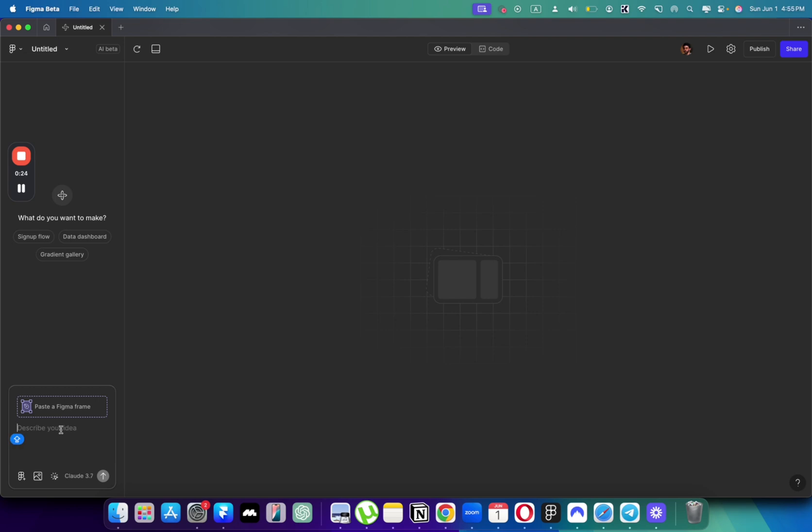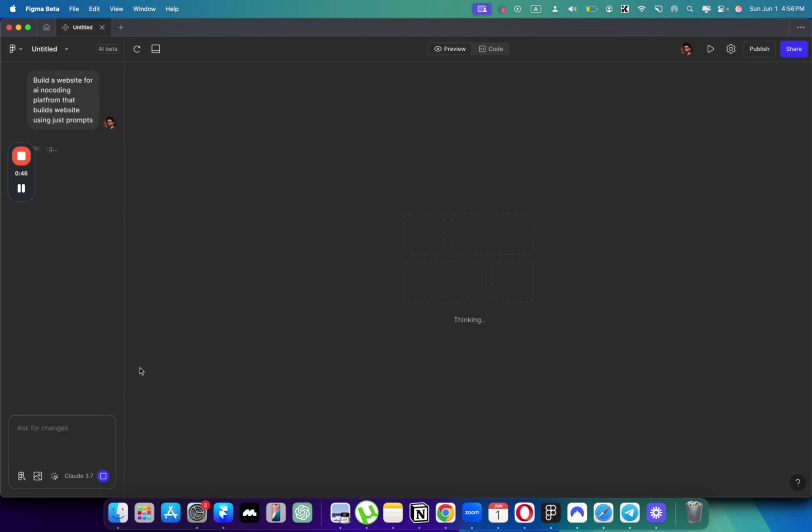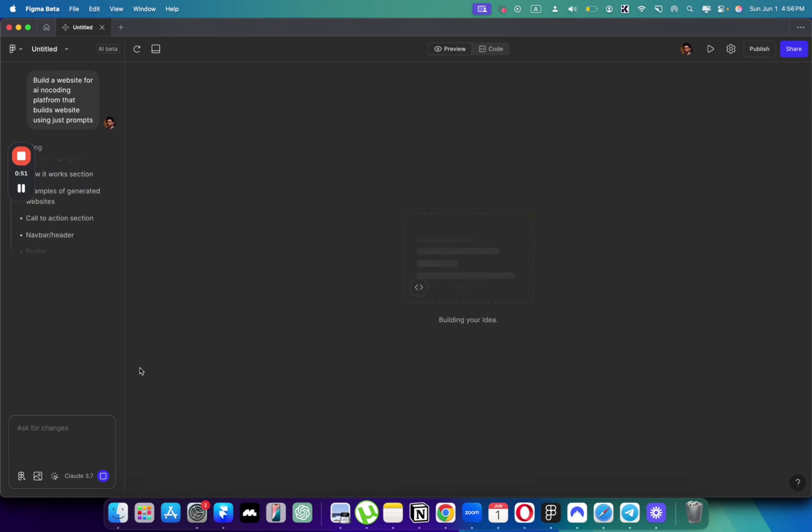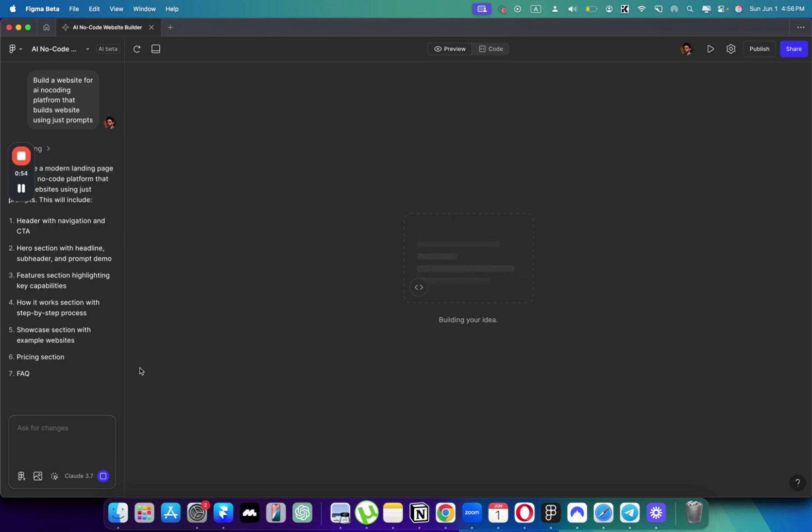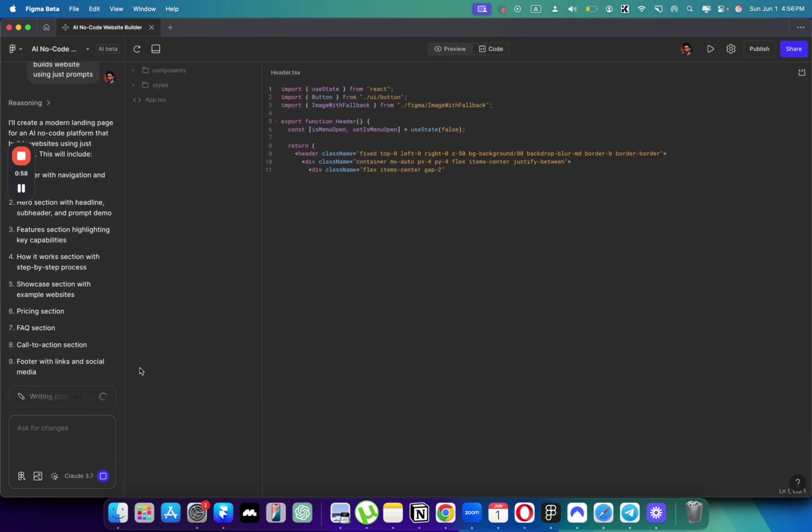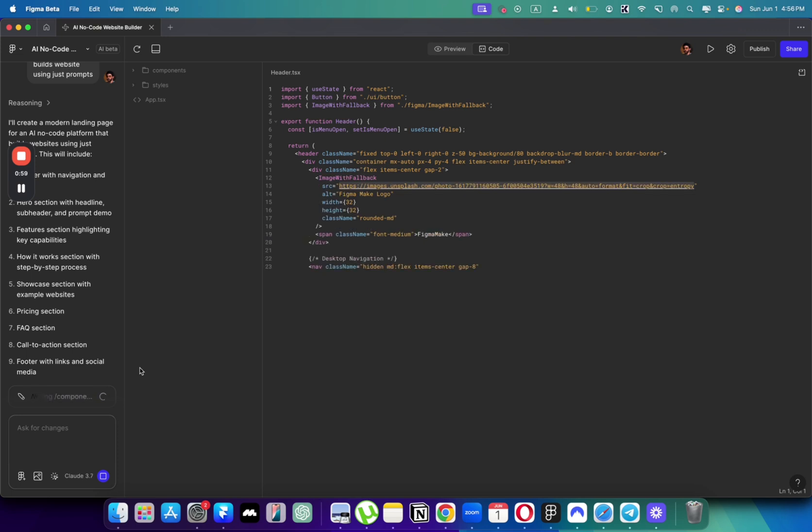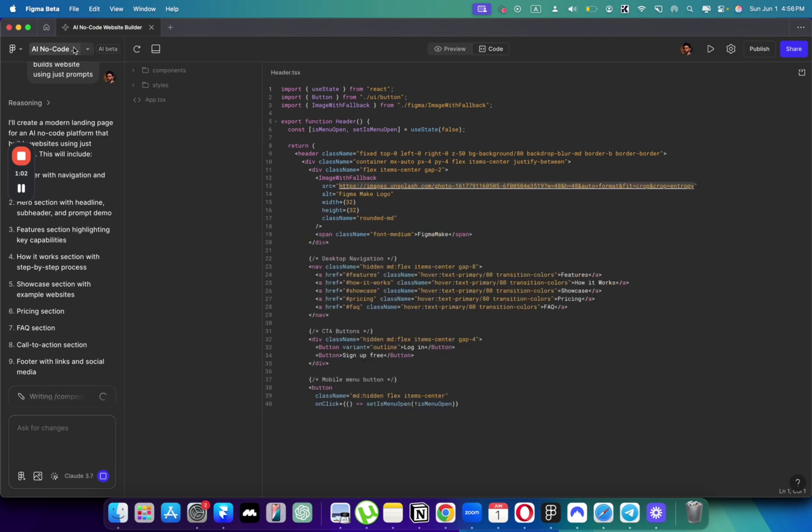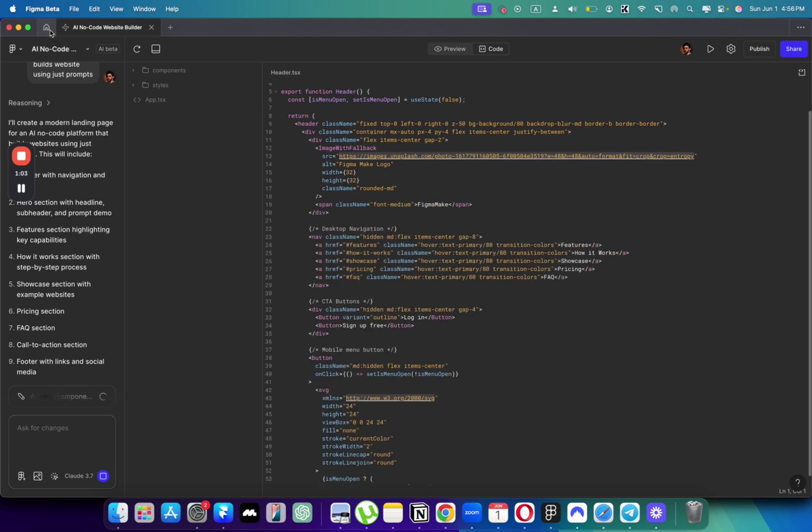Let's say build a website for an AI no coding platform that builds websites using just prompts. You see the only version here available is Claude 3.7. Lovable has 4.0, so I think Lovable is way better in these terms because they're actually making money out of this no code AI thing and Figma is just trying to go there. But I think it's almost there. In a few months we will have very beautiful website designs and not just websites but also a no code platform that will build beautiful websites.